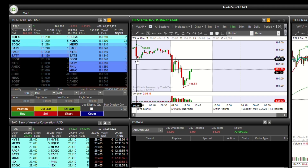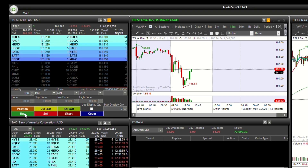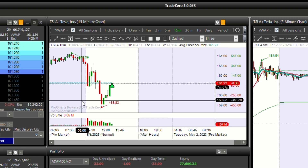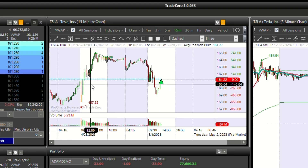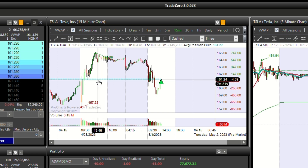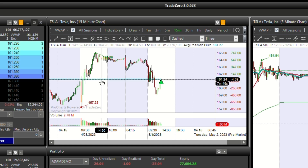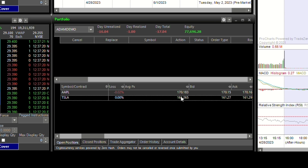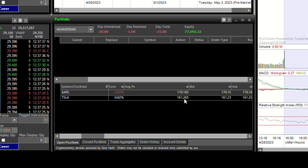As trades are made, the line will update to reflect the average position price. In the portfolio manager, you can configure the settings for the average position price line by clicking on the gear icon located at the top right corner of the chart.